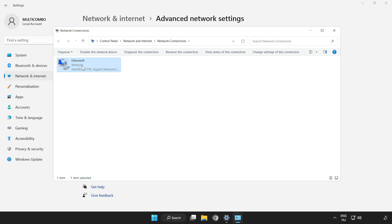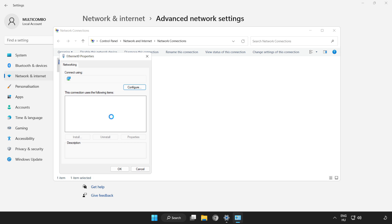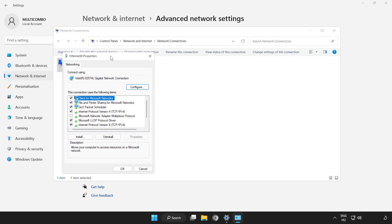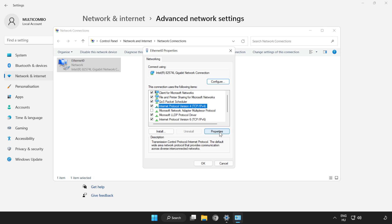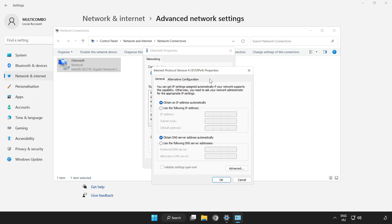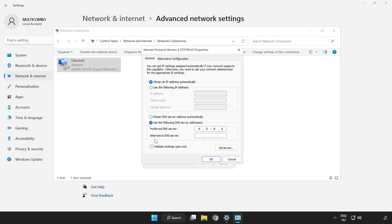Right-click your network and click properties. Click Internet Protocol Version 4 and click properties. Click use the following DNS server addresses. Type 8.8.8.8. Type 8.8.4.4.